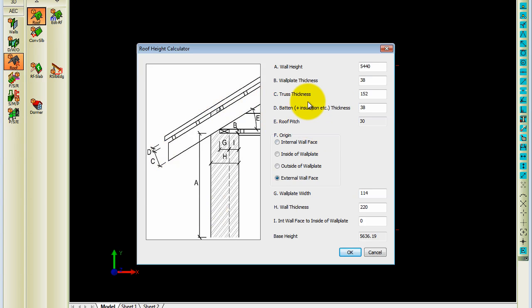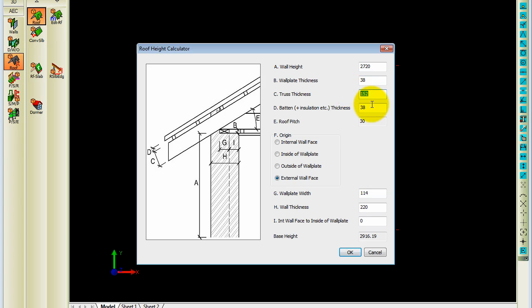It gives you a little diagram. What's the wall height? 2720. The wall plate thickness. The truss thickness. Batten sizes including insulation.